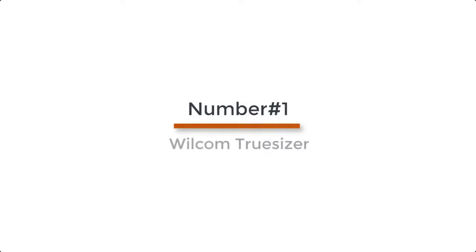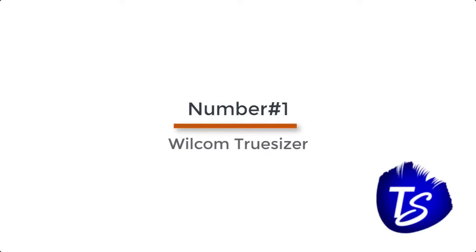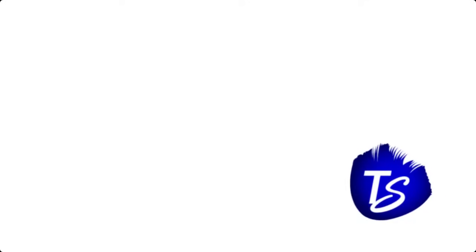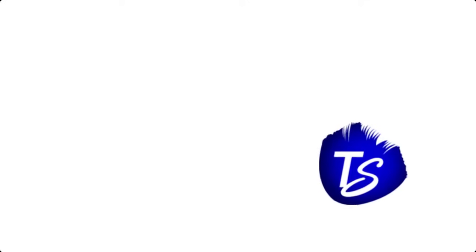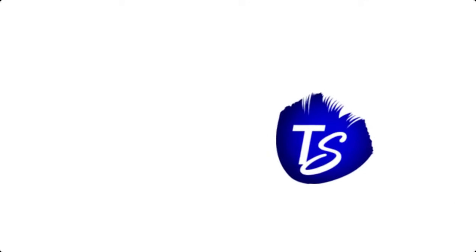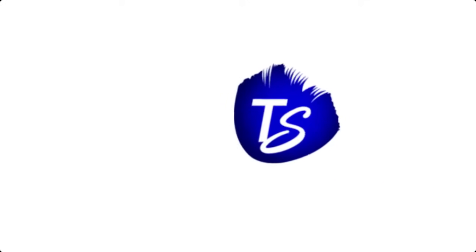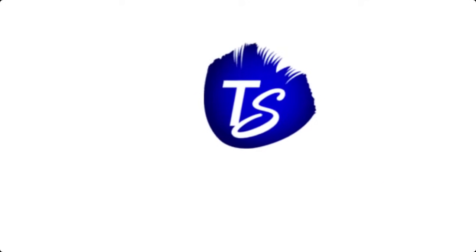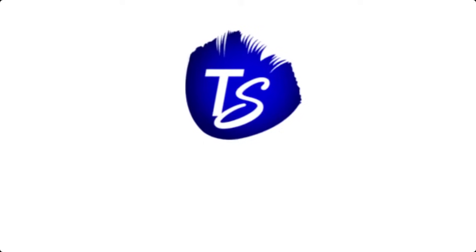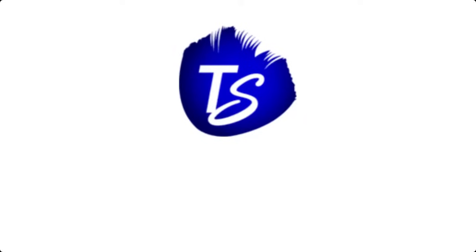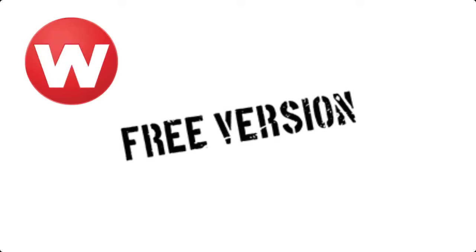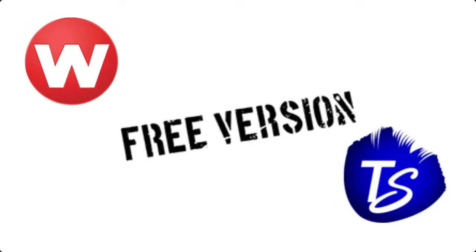Number 1. Wilcom Truesizer. No wonder you all have already heard about Wilcom application. It is one of the most finest and most professional applications so far. If you have not heard about the free version of the Wilcom application yet, then let us shed light over Wilcom Truesizer.